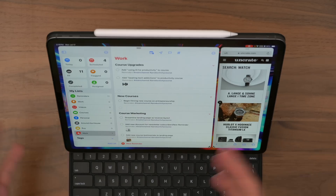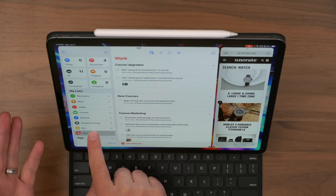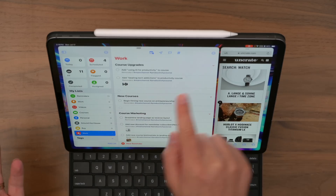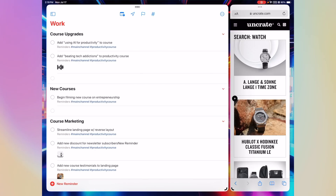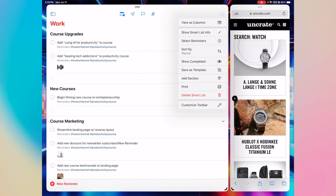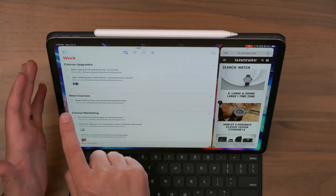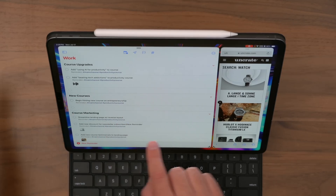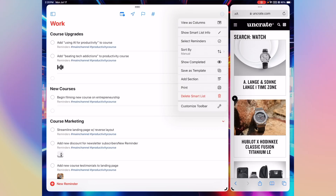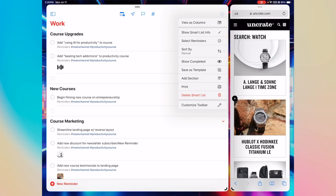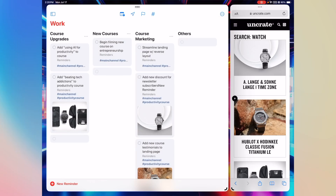Let me show you how to get this set up — it's really easy. This is just a fake list I created, a work list. Hide the sidebar, and what you do is create different sections: add a section for Course Upgrades, New Courses, Course Marketing. Once you have those sections, come up to the three dots and say 'View as Columns.' And that's how you get this Kanban look.